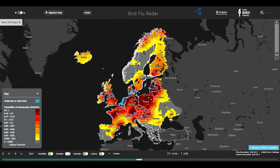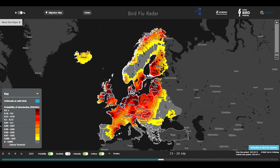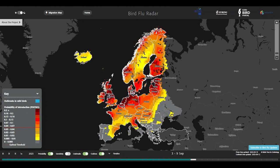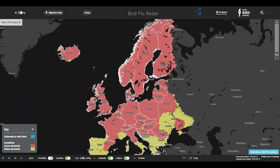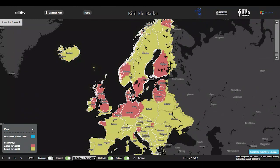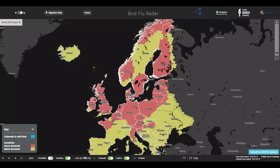In the Bird Flu Radar, the probability of an AI introduction is visible for the whole of Europe. In the tool, the user can see the raw probability of an introduction, or raw P-INTRO. The threshold value for this is 0.04, and this is the value at which the model sensitivity and specificity are optimal. The sensitivity of the model, which is the probability that a positive outcome is true, and the specificity of the model, which is the probability that a negative outcome is true, are assessed by comparing the probability of an HPAI outbreak in a grid cell with actual reported HPAI outbreaks. It is also possible to change the threshold of P-INTRO, which either increases the sensitivity or the specificity of the model.